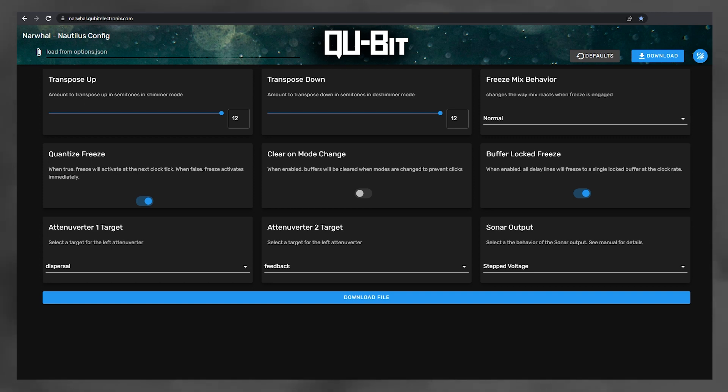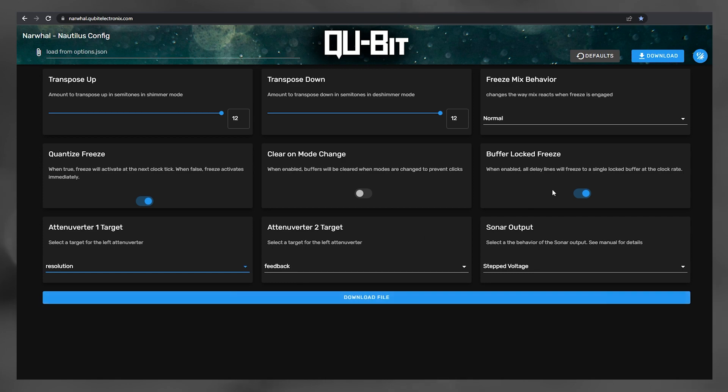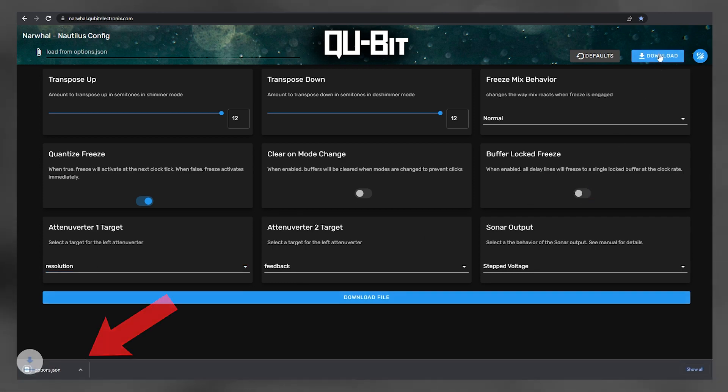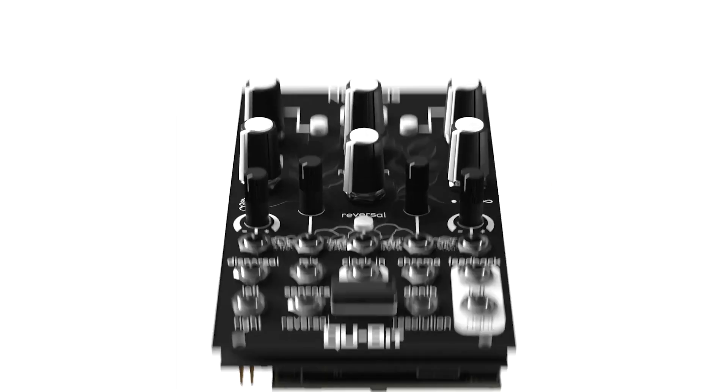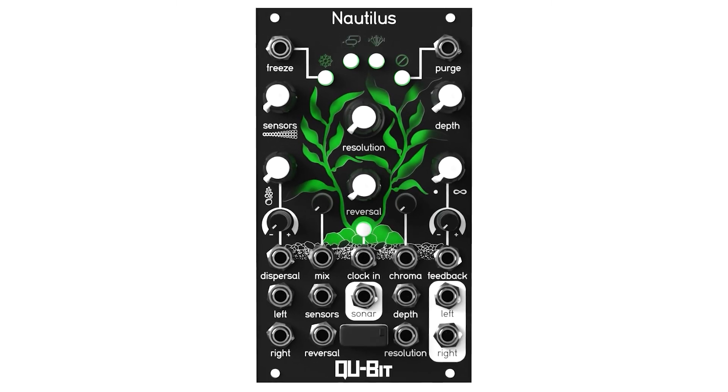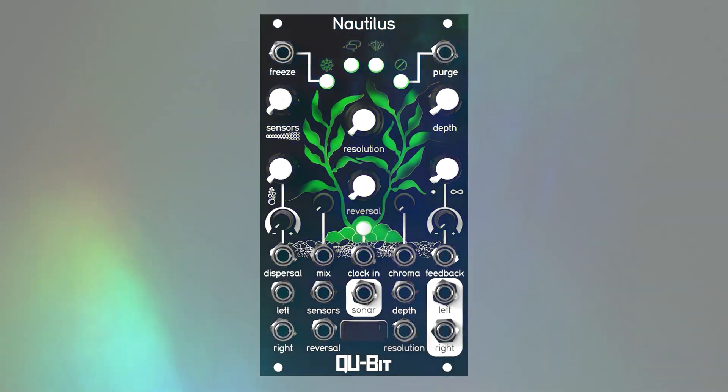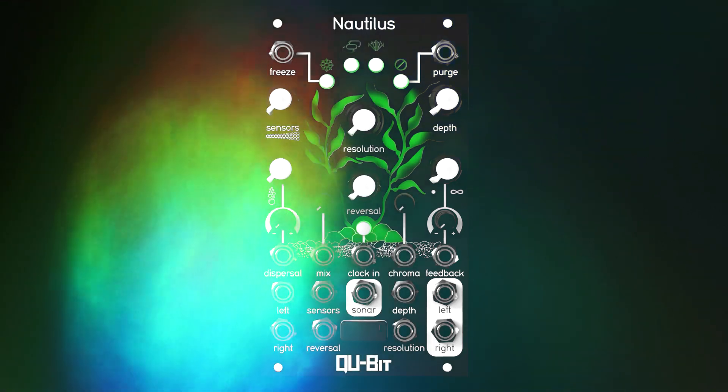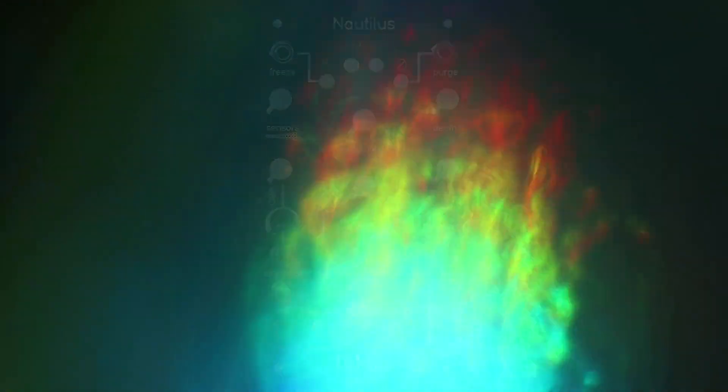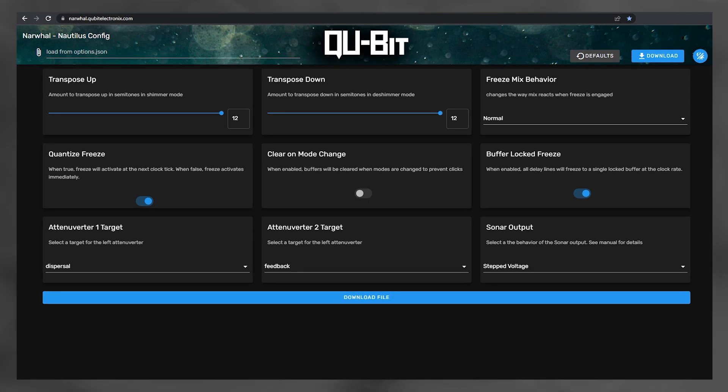We made a super simple web-based tool which lets you change settings, export a file, copy it into Nautilus through the USB on the front, and majorly rewire your module to do very different things from its default settings. If you haven't already met, I'd like to introduce you to Narwhal. Using this tool, I'm going to show you how easy it is to keep digging into this module. You're going to like this.